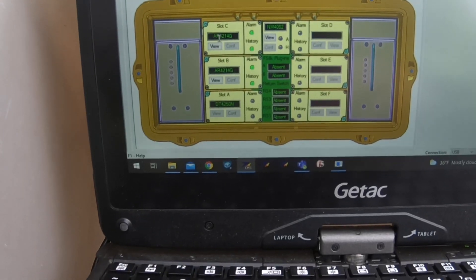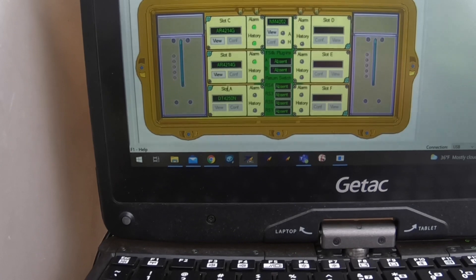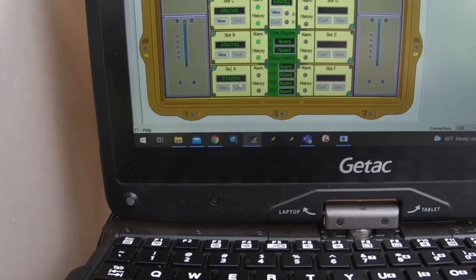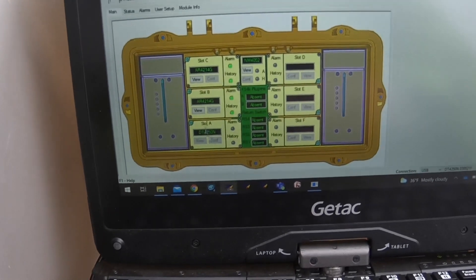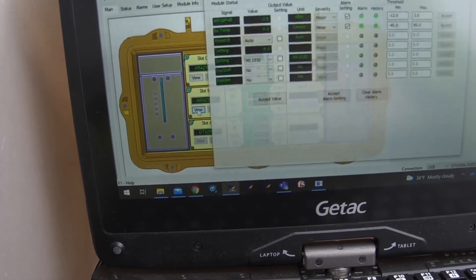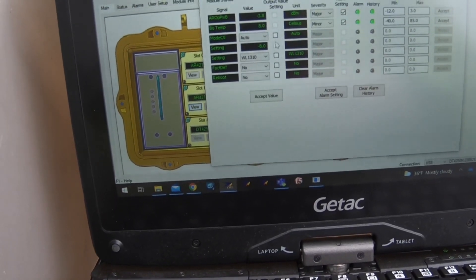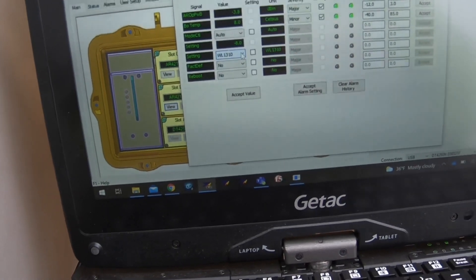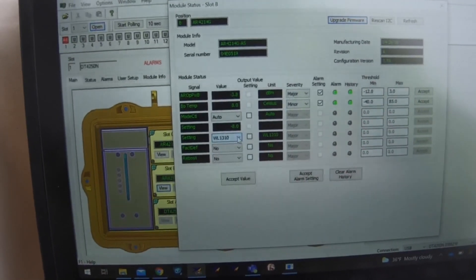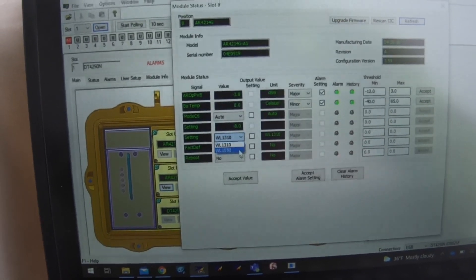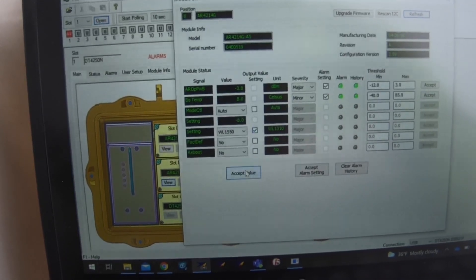Sure enough, looking here I have A, B, C and nothing on the other side — that's totally accurate. Looking here it tells you what's in each slot: an AR4214G, another AR4214G, and then the DT4250N. There's nothing you can do to configure the transceiver, but you can configure the receivers. Hit view and there's a slew of information — light levels, temps — but what we've found is this value right here, which is the WL1310, needs to be changed to 1550.